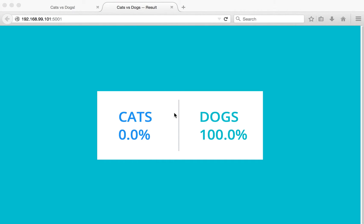As part of this demo you have seen how, by specifying the required configuration in the docker-compose.yml file, we were able to build the required Docker images and successfully run the application. Thanks for watching the demonstration.